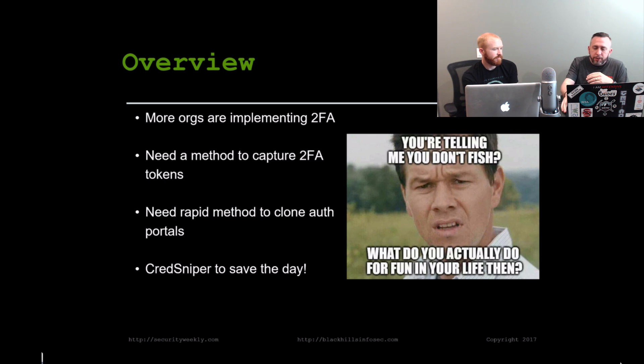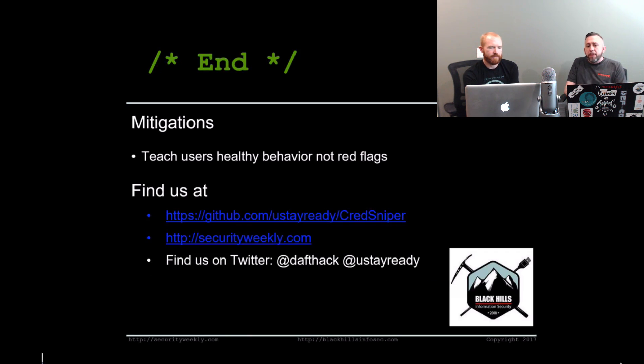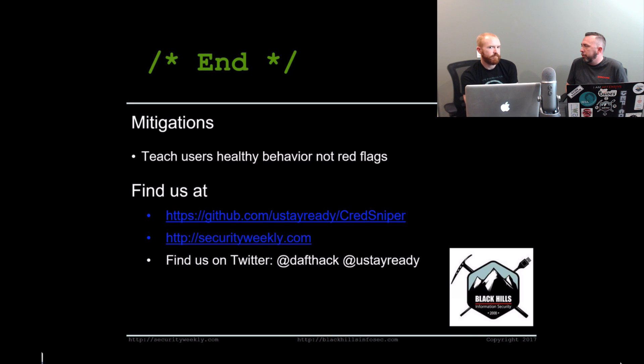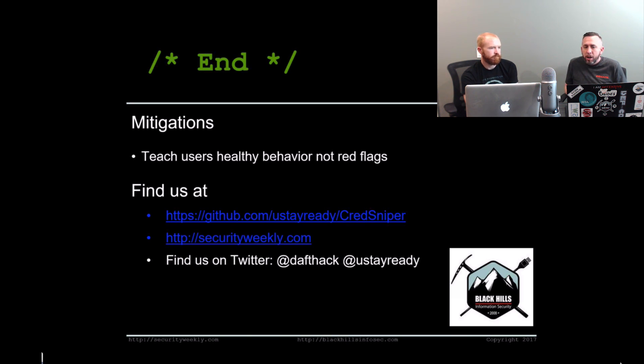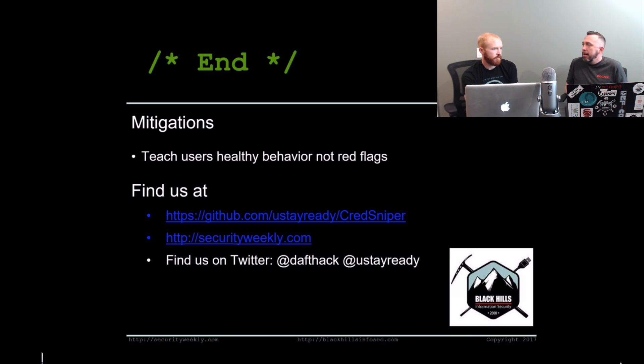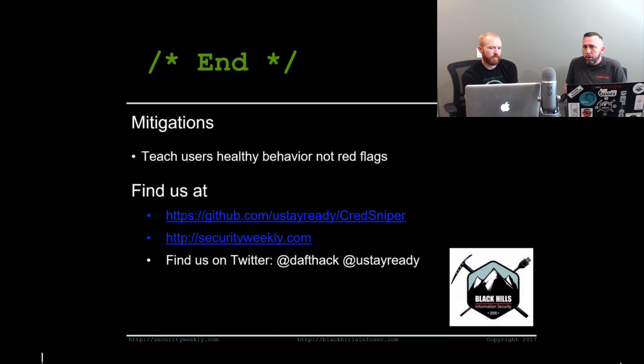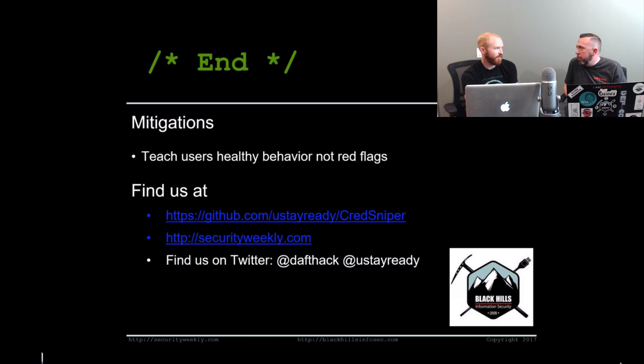So with that, that's CredSniper. Mitigation. So this is a big thing that we always push because a lot of customers were like, well, what do we do about this? We can't really solve it because fundamentally it's just like a password. So teach users healthy behavior when they're clicking links and when they're putting their credentials into a portal. If it's a portal that they're not used to, make that a behavior training and not like, don't click a link if it has this in the subject or something.